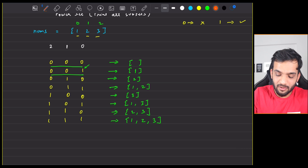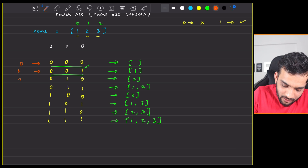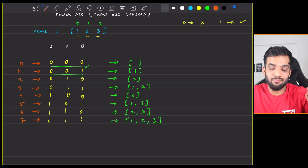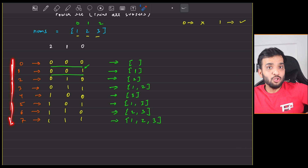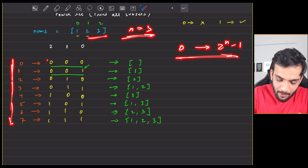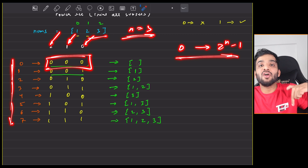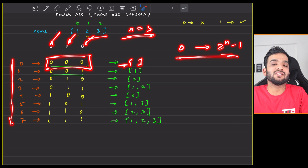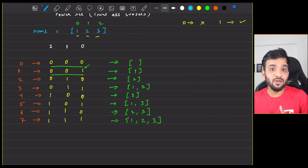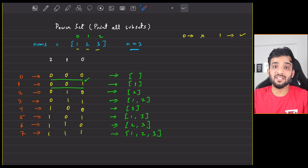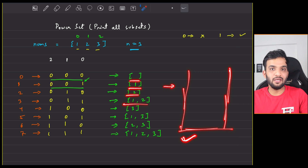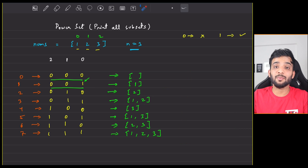In decimal, these binary numbers are 0, 1, 2, 3, 4, 5, 6, 7. So what you need to do is iterate from 0 to 2^n − 1, where n is the number of elements in the set. For every number in that range, check the 0th, 1st, and 2nd bits. Depending on which bits are set, create the corresponding list, and store each generated list into the overall list of lists.